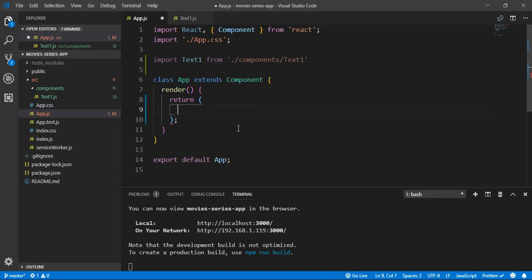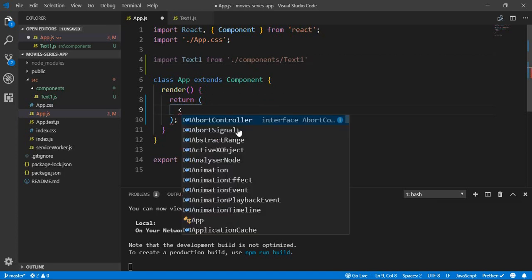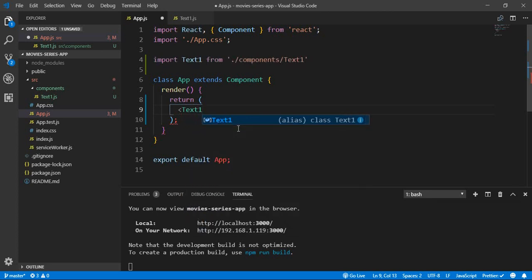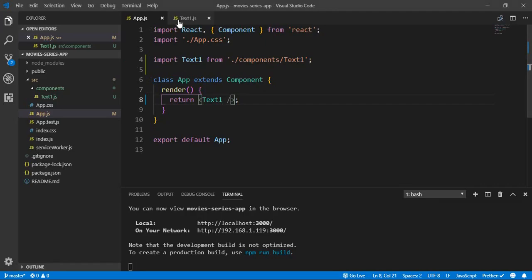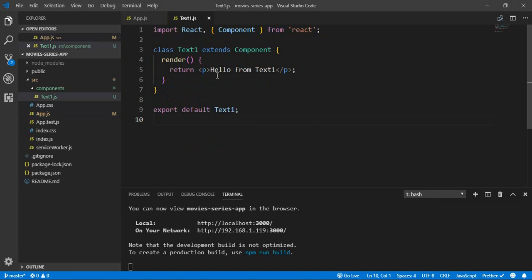To use the component, you insert it as a tag in HTML with the name of your component — so our name is 'TextOne' — with a closing tag. After saving, we have no errors. Let's go and see our application. We have our new component successfully inserted. This is a basic simple component and an example of how to create and use a component inside your application.